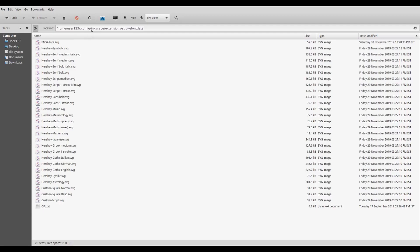The path is of course the path of the font file that is under the stroke font data subfolder in user extensions directory.